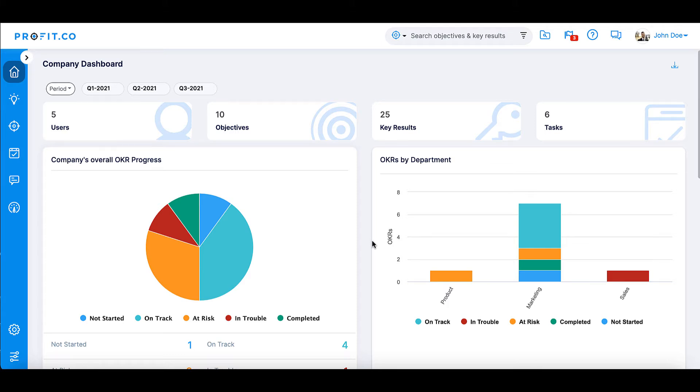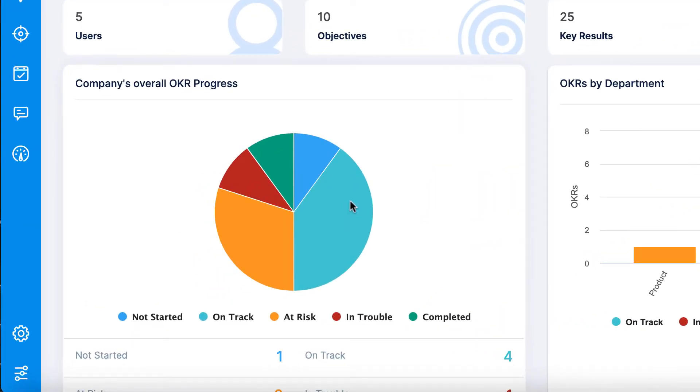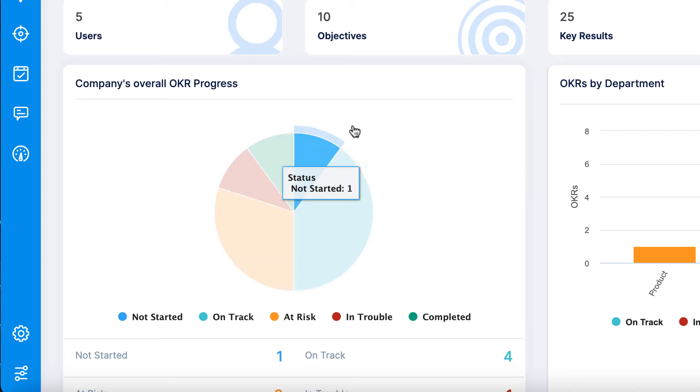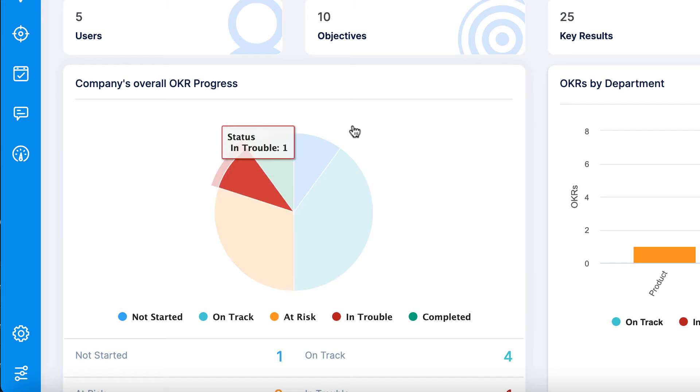For example, you can see the company's overall OKR progress and statuses represented in a pie chart. You can see how many OKRs are not started, on track, at risk, in trouble, or completed.